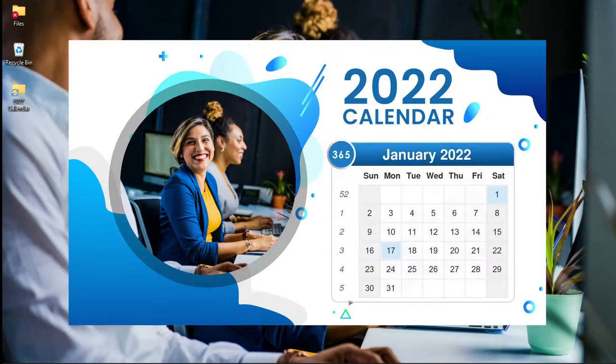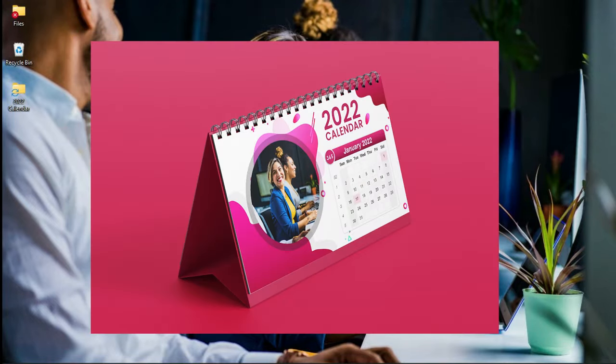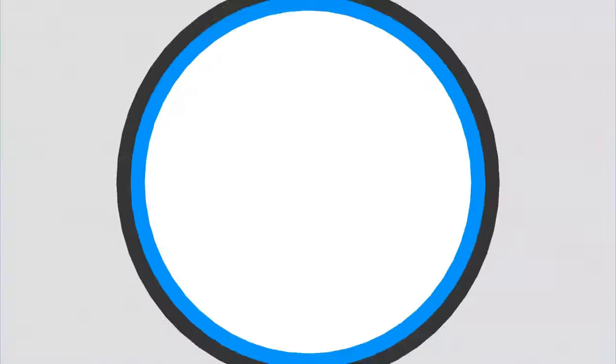In this video we take a look at how to design a 2022 desk calendar in Photoshop. Hello everybody and welcome to the channel — over here we do Photoshop tutorials and tech videos. If that's something you are interested in, kindly consider subscribing.